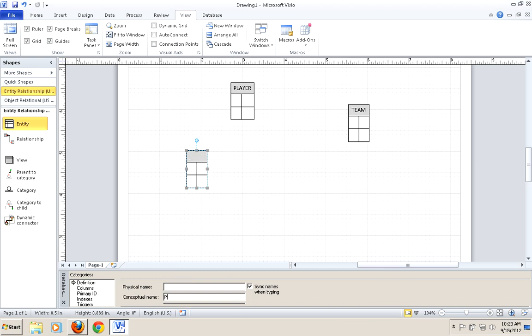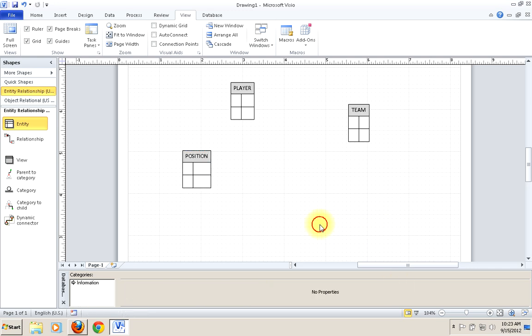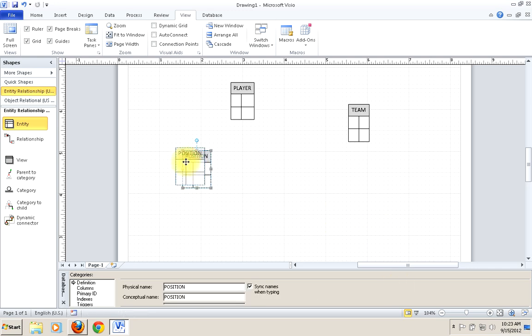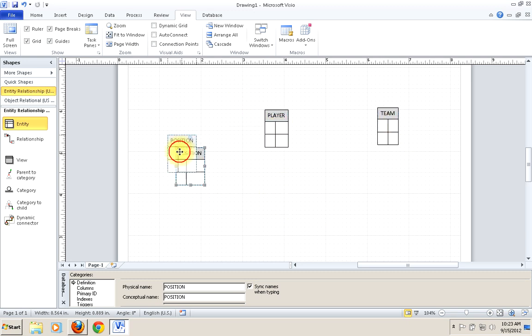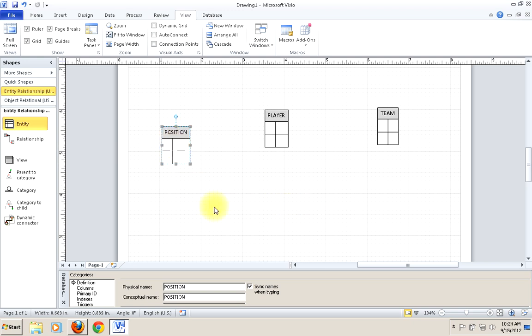We also talked about positions — we may want to track what positions people play. So I can start by just putting these entities here and thinking about how these things are related in a logical way. Once you get to this stage, you probably want to start thinking about how do players relate to teams. Well, a player plays for one and only one team, but a team is made up of many players.